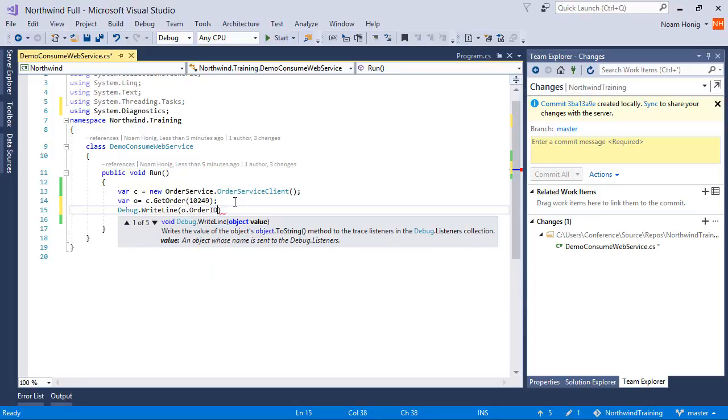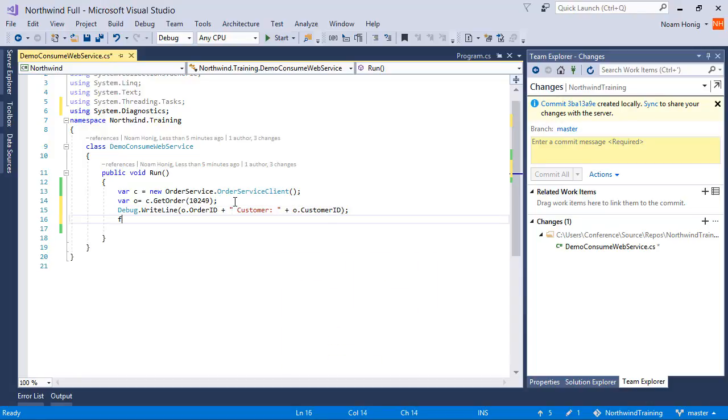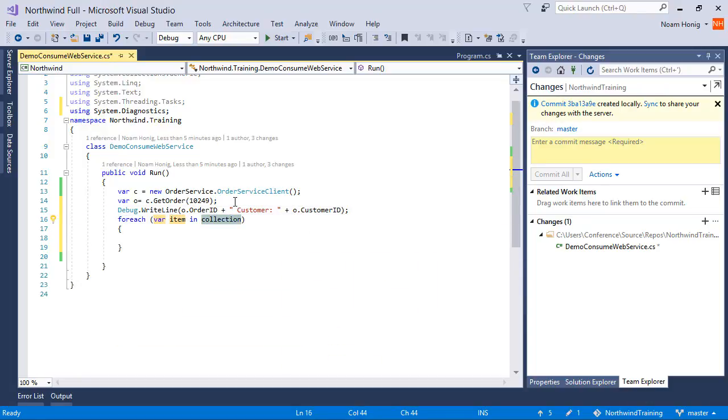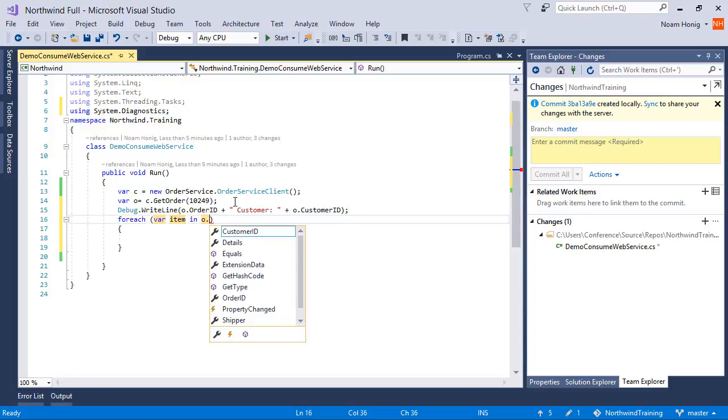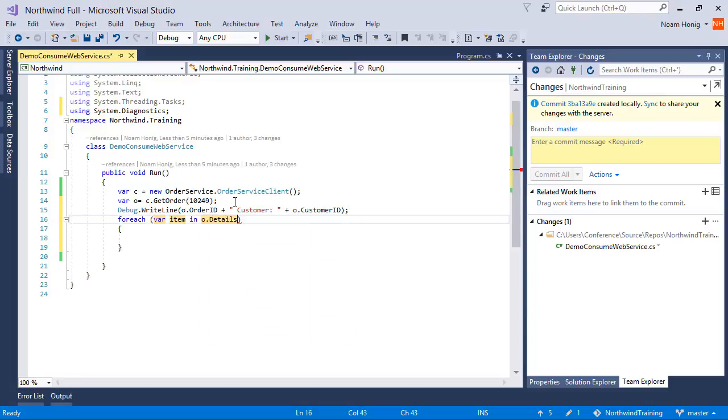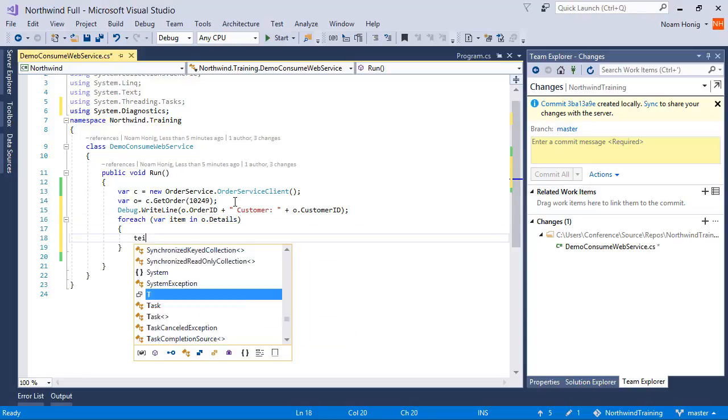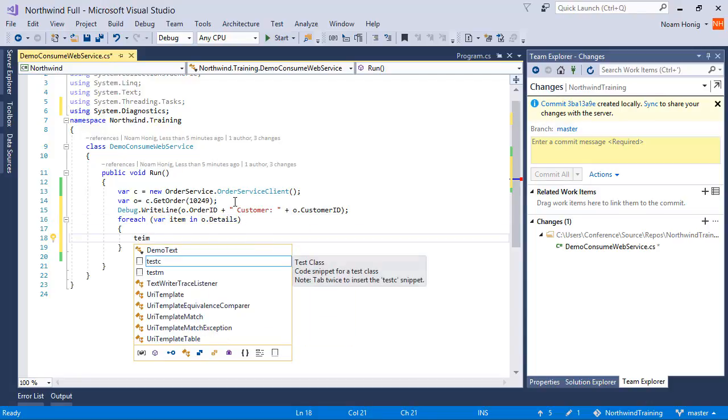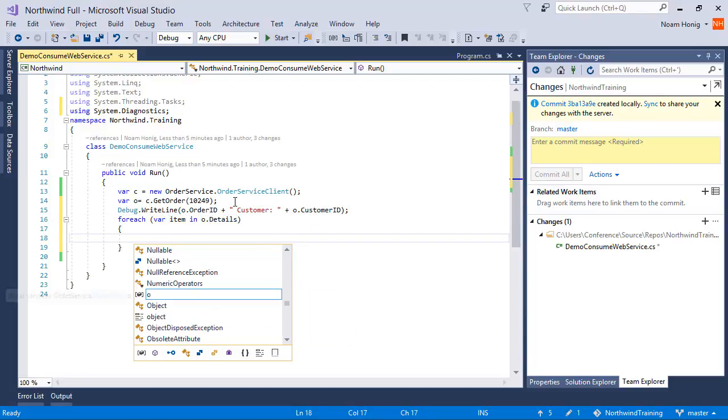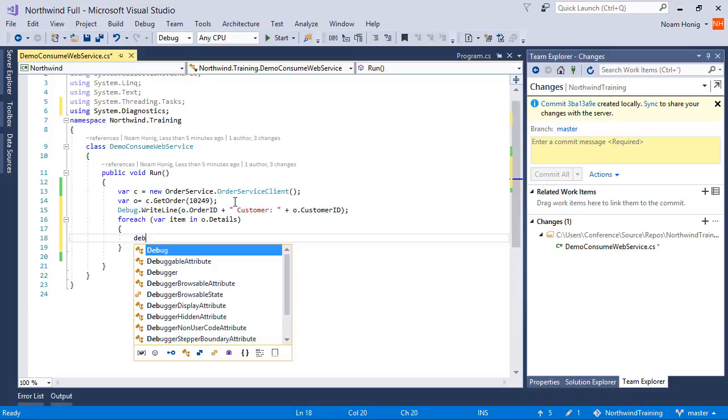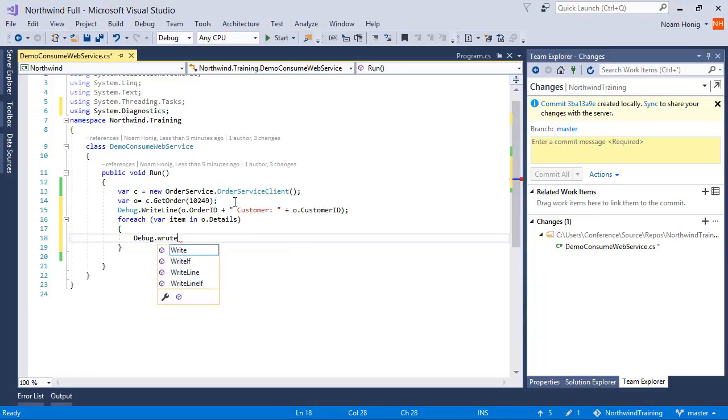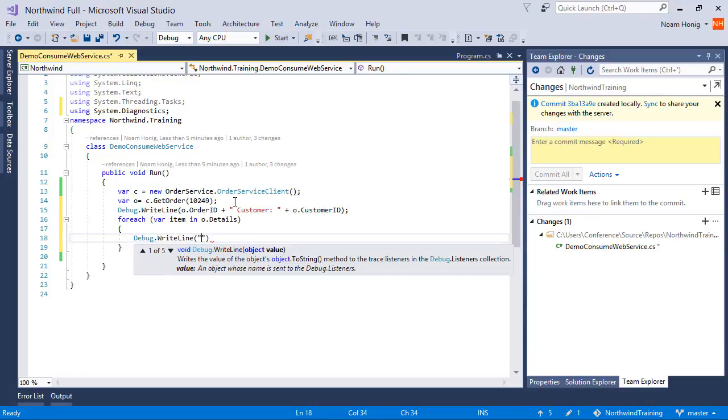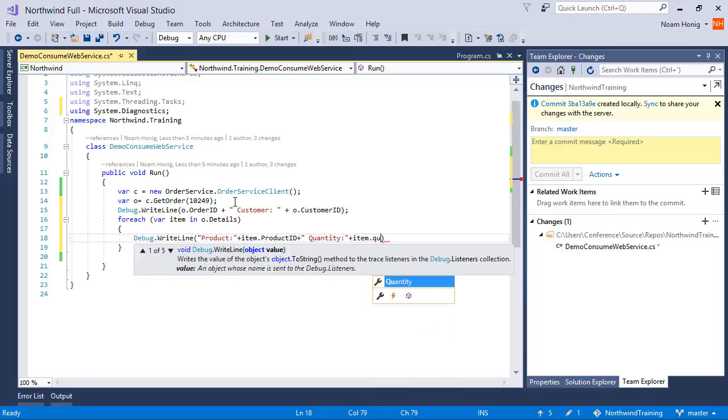o.orderId plus customer o.customerId and then for each in o.details I can say item.debug.WriteLine product plus item.productId plus quantity plus item.quantity.